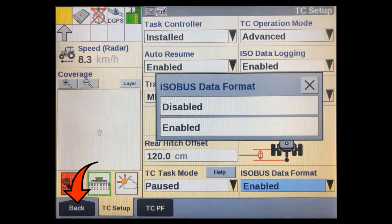If creating ISOBUS compatible ISO XML data isn't important, then you can disable it here. With it disabled, the display will save all new data only to its proprietary .CN1 folder on the USB device. Return back to the home screen once you are done making any changes.